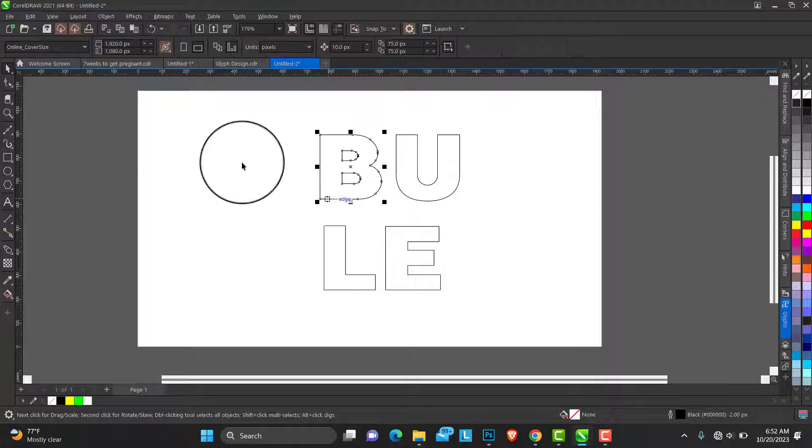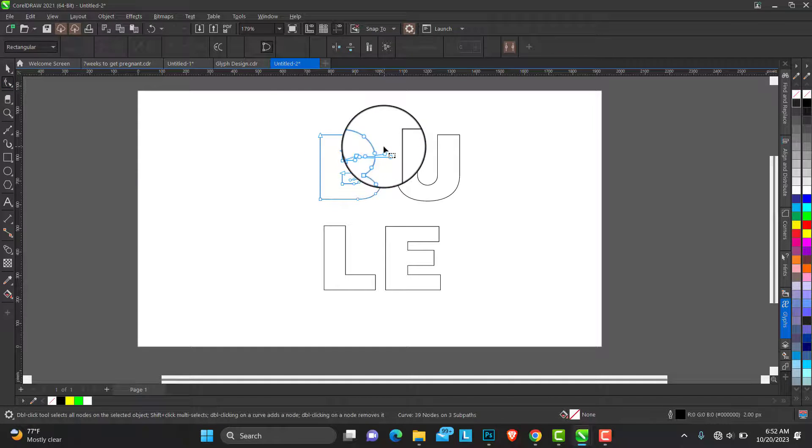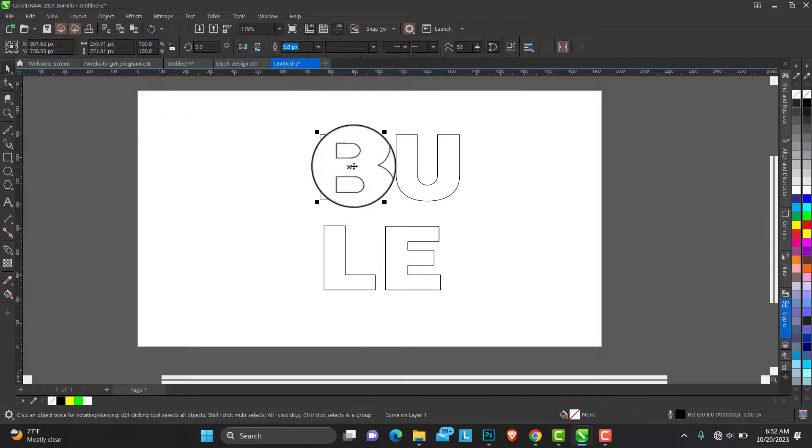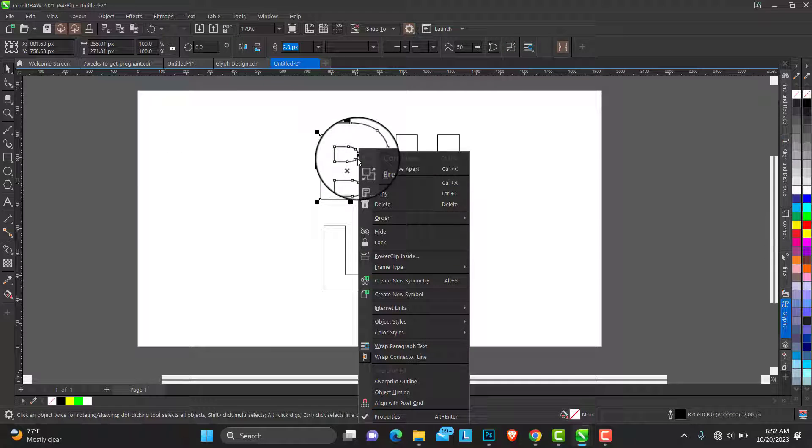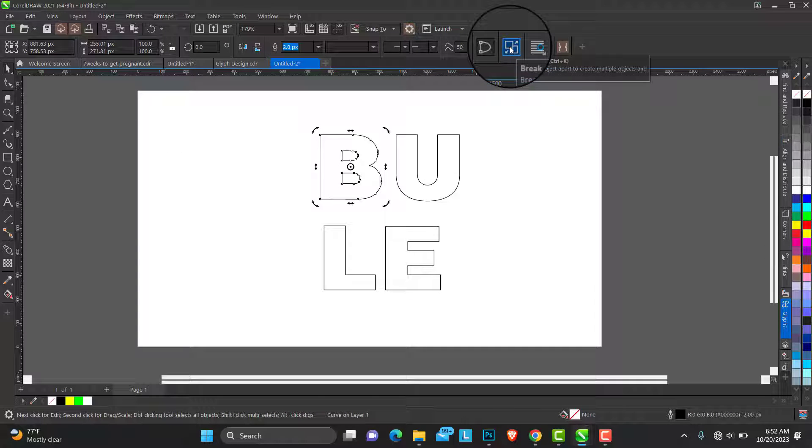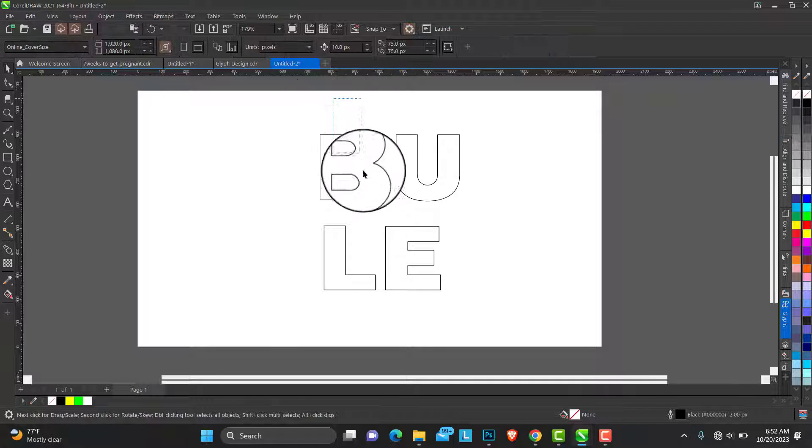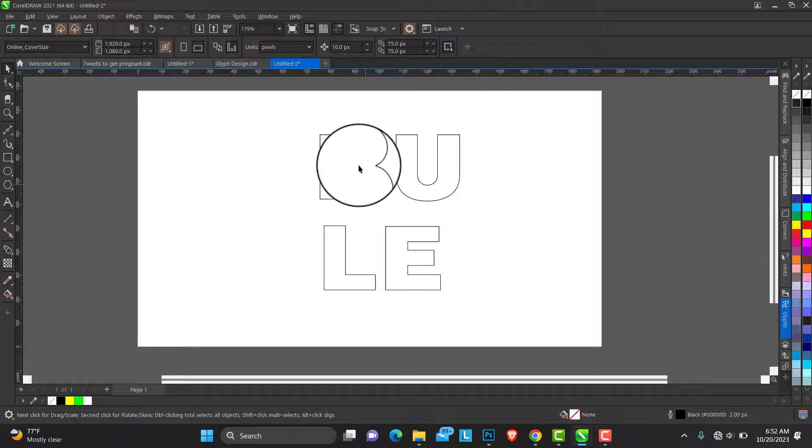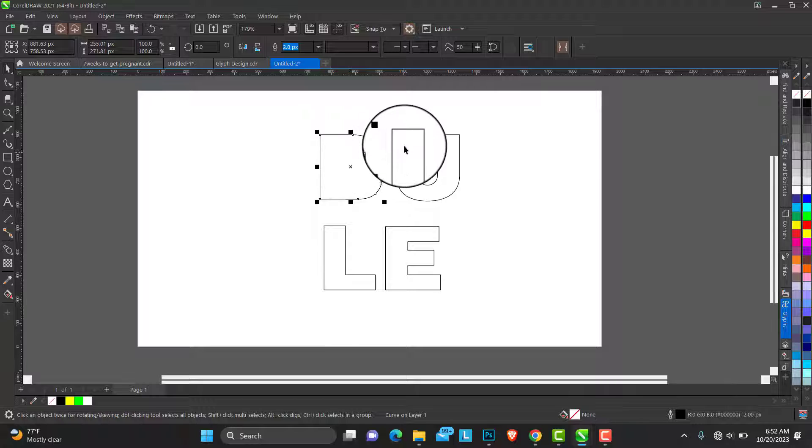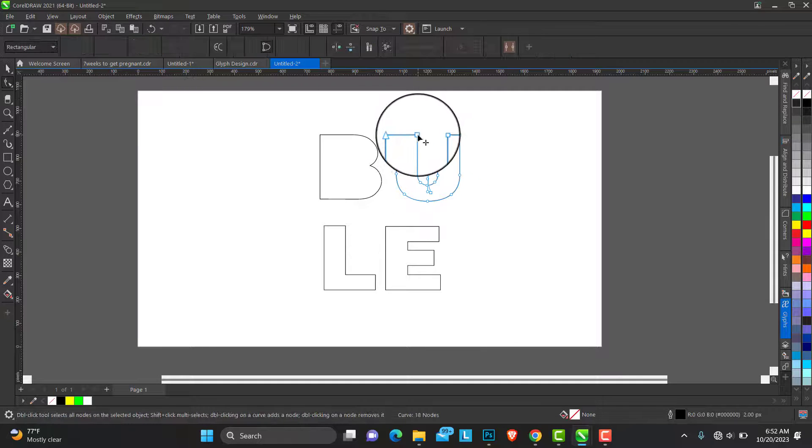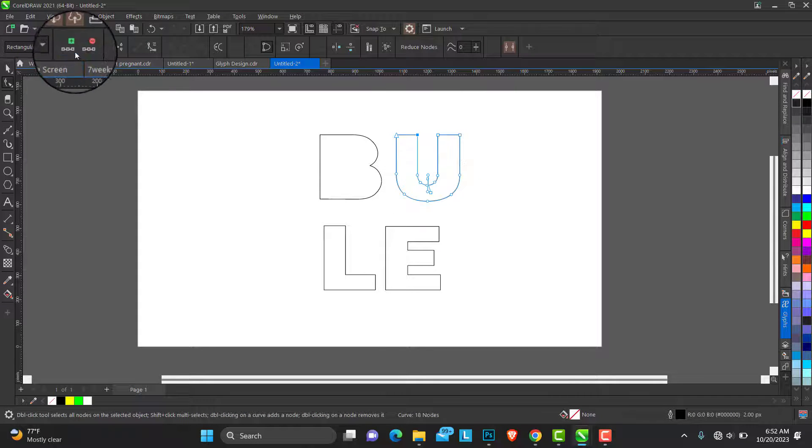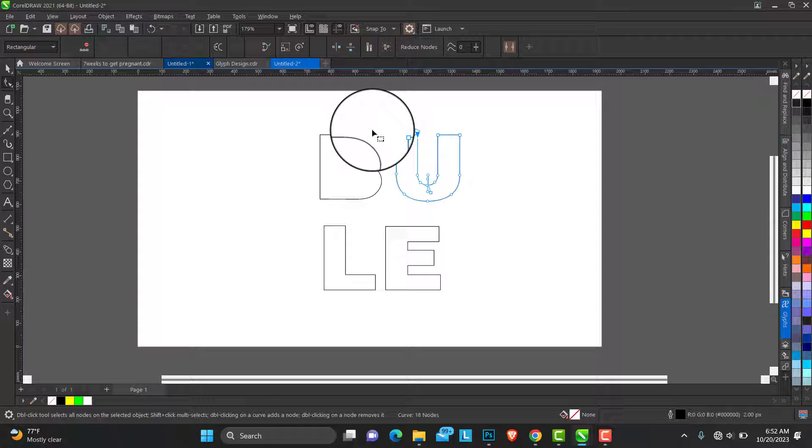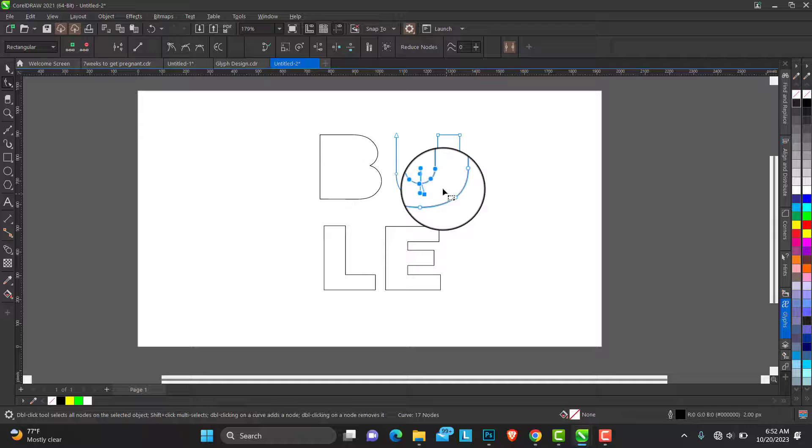This is what we have. With the shape tool and the property bar, we can break the cover part. I don't need this, I can make do with just this. Then for the U, I'm just editing this node.